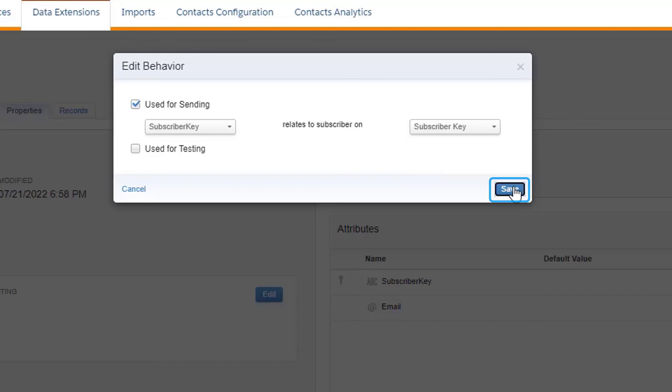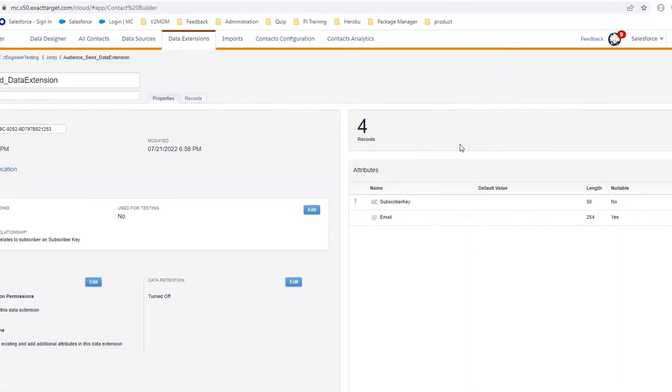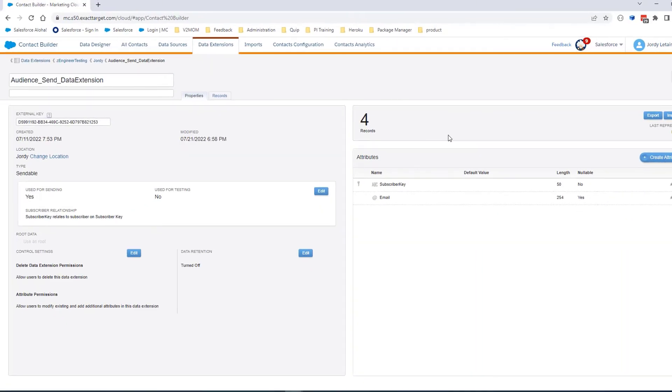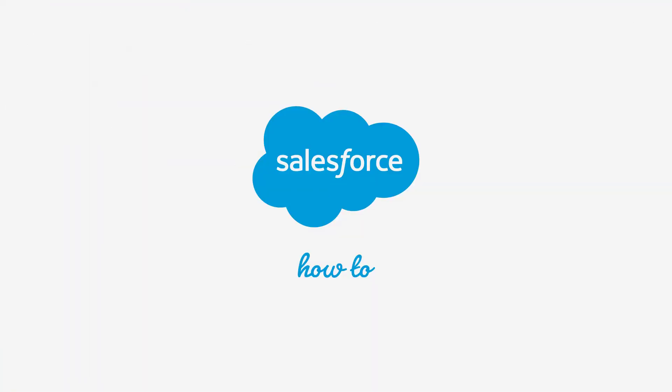Click Save once the changes are made. You're now ready to check the Subscriber Relationship for any Sendable Data Extension. For more information, go to help.salesforce.com or join us on the trail at trailblazer.salesforce.com.